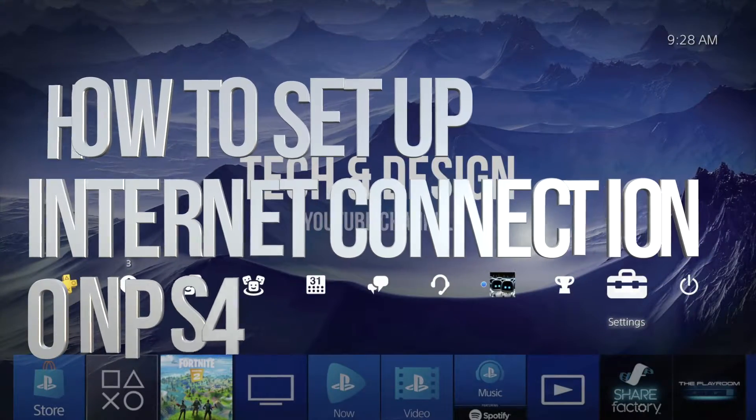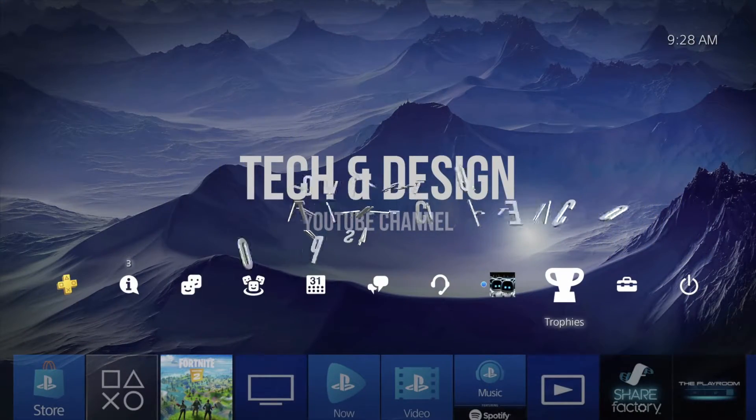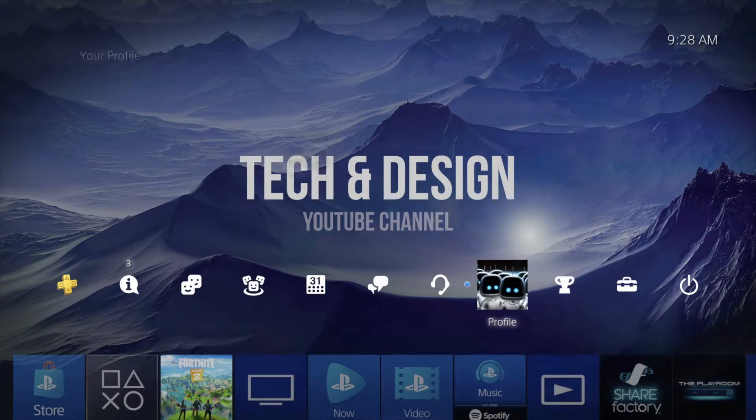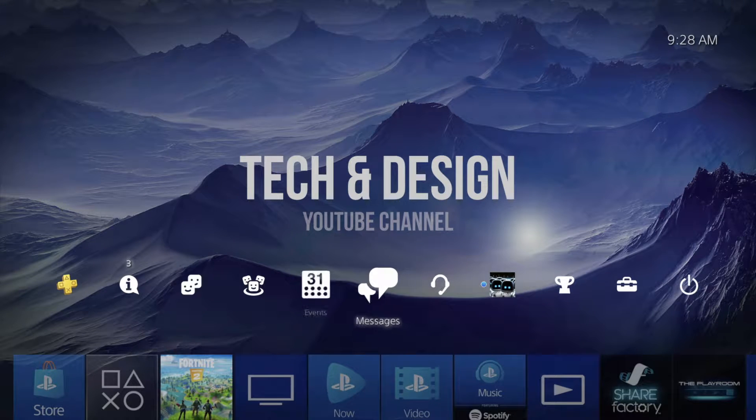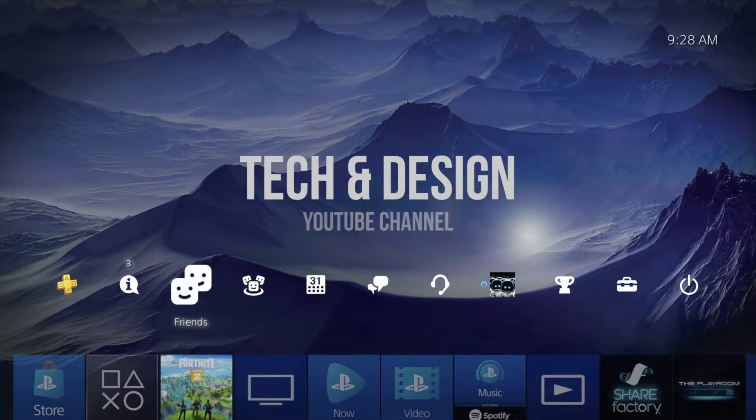Hey guys, on today's video I'm going to teach you how to set up your Wi-Fi or change your Wi-Fi right here on your PlayStation.